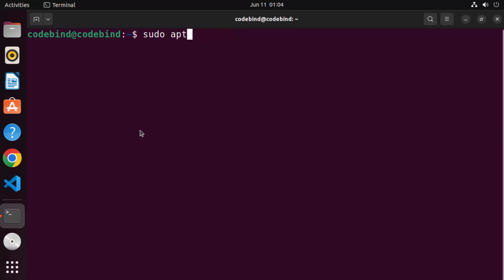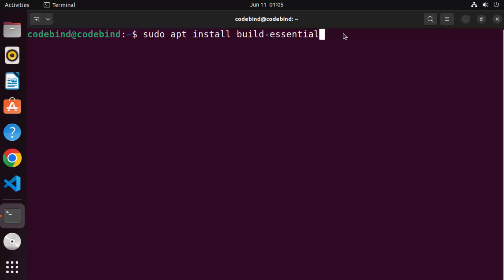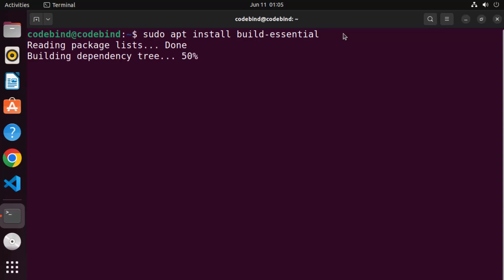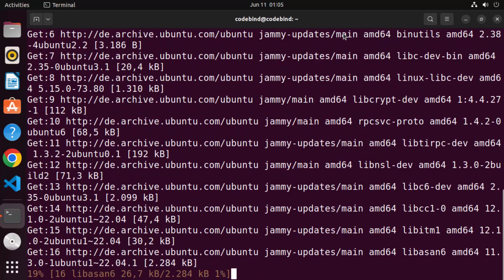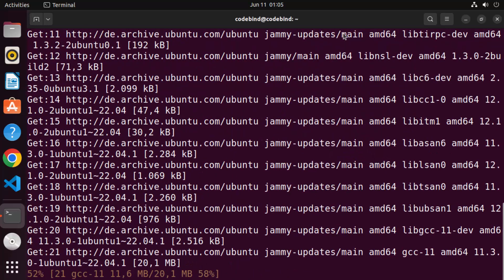Once that command is finished, the second command we need to give is 'sudo apt install build-essential'. This command is going to install the build-essential development package, which automatically adds the support for GCC and G++. Just give this command and press Enter, then press Y to continue and wait for it to finish.